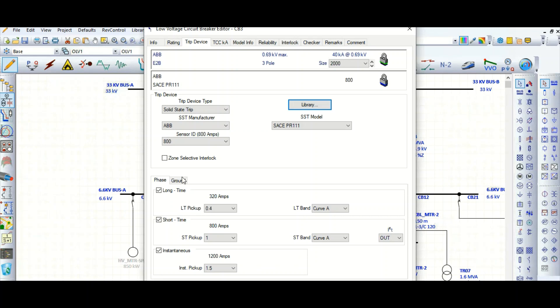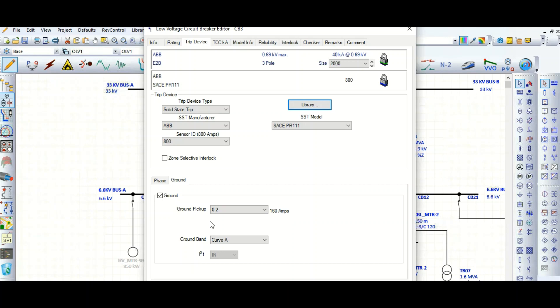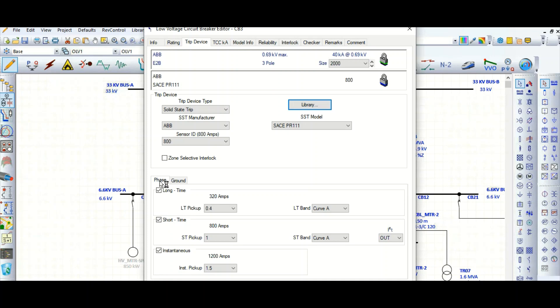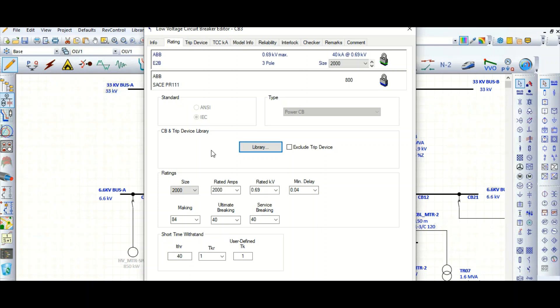For the ground setting, it has both pickup and band values. In case of any ground fault, it will pick up based on these values. I will cover the LSIG protection settings in a separate video. For now, I am only showing the modeling of the circuit breaker with its electronic trip unit.